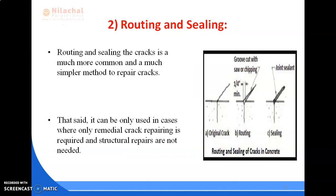Routing and sealing is a much more common and simpler method to repair cracks. It can be used in cases where only remedial crack repairing is required and structural repairs are not needed. It is used for inactive cracks not involving restoration of tensile strength. The crack is enlarged along its exposed face and a V-shaped groove is formed to a minimum width of 6 mm and a depth of 6 to 25 mm, then filled and sealed with suitable material.